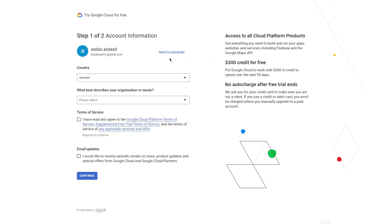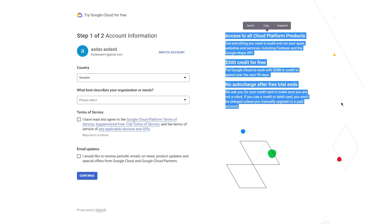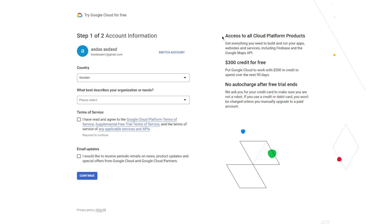As you can see here, access to all Cloud Platform products. Get everything you need to build and run your apps, websites, and services, including Firebase and the Google Maps API. $300 credit totally for free. Put Google Cloud to work with $300 in credit to spend over the next 90 days.